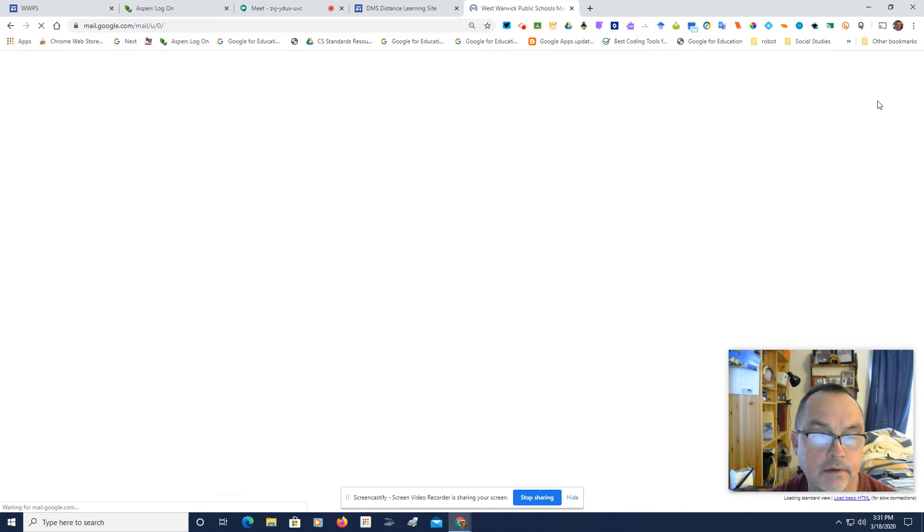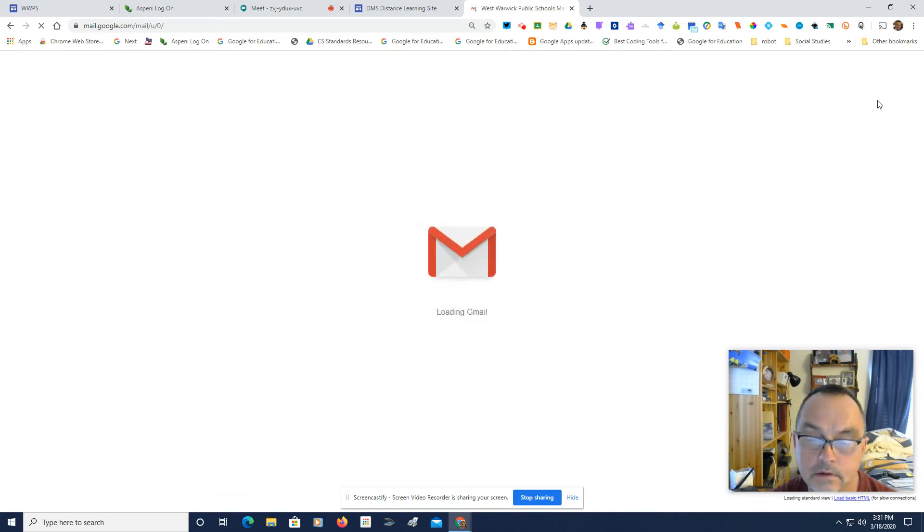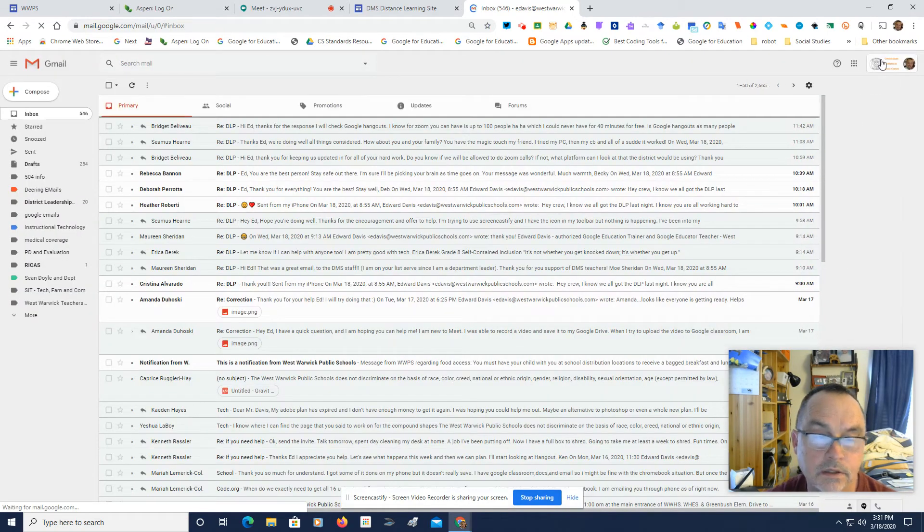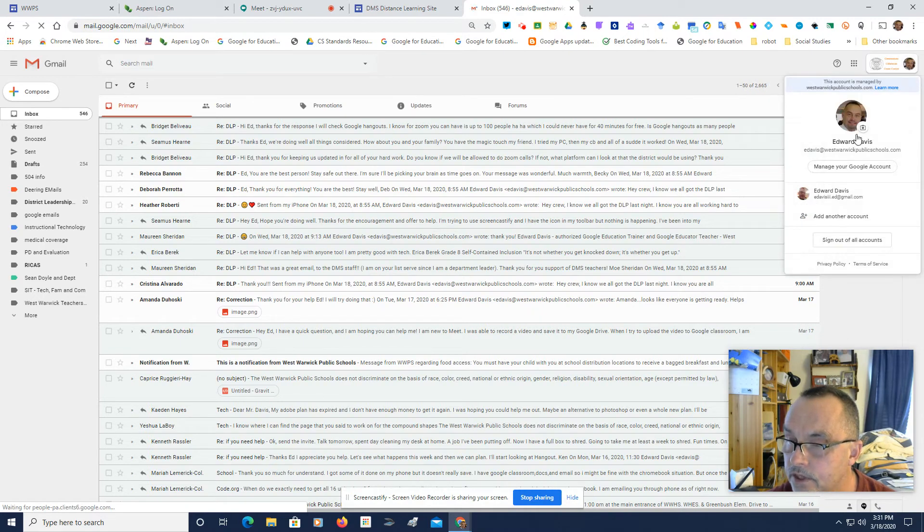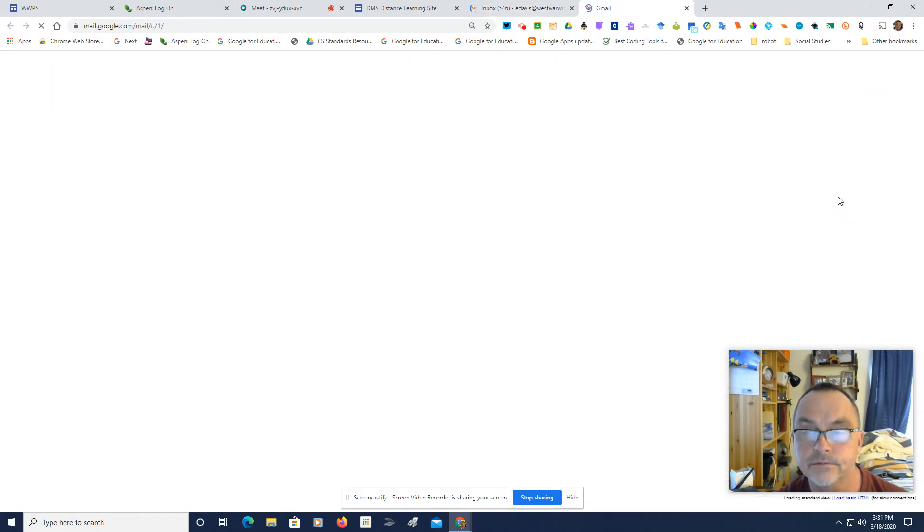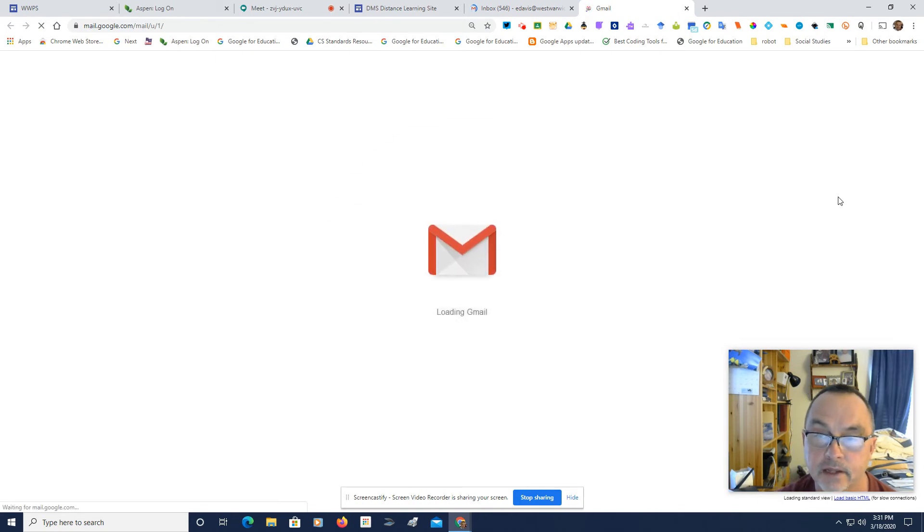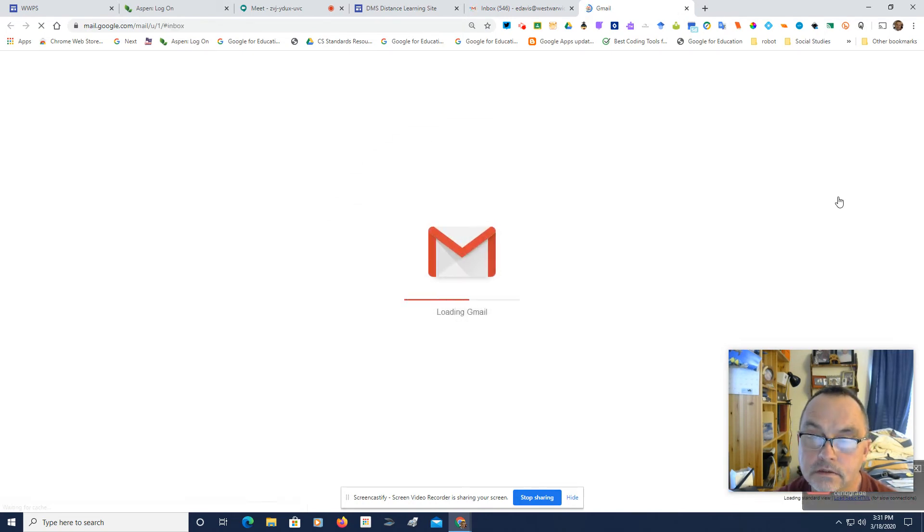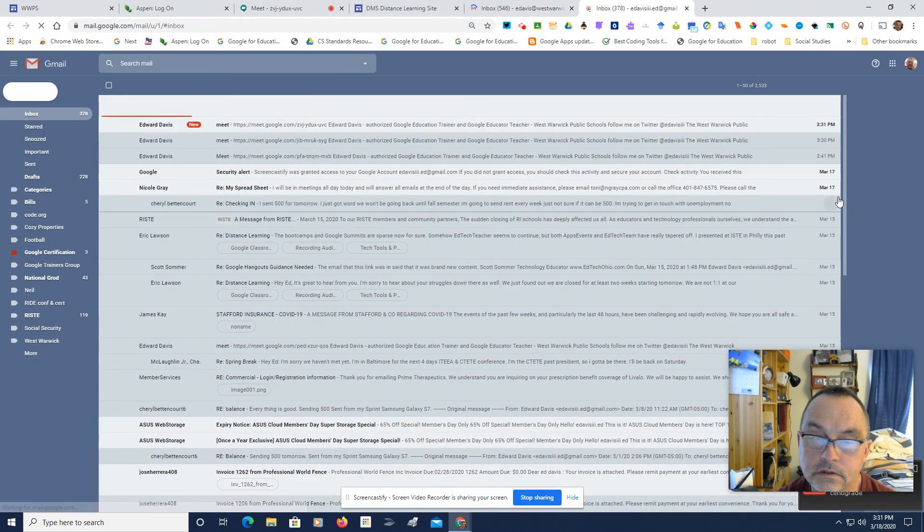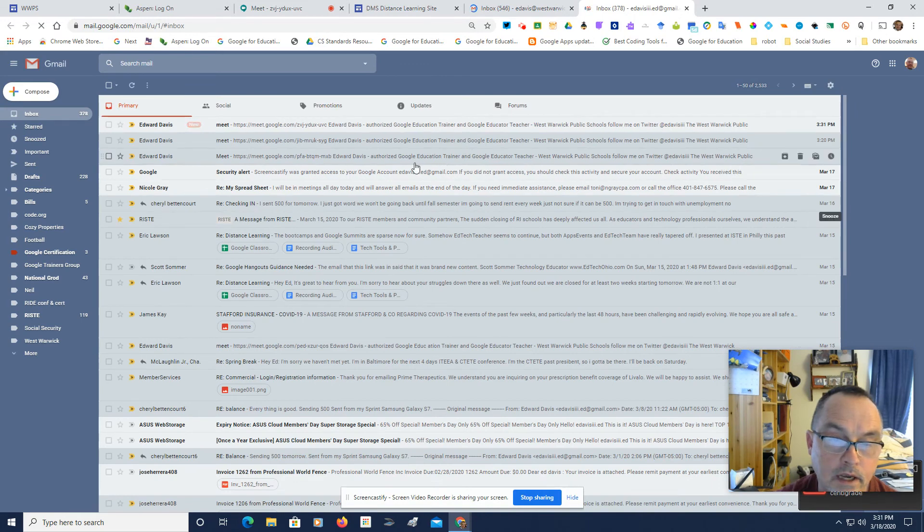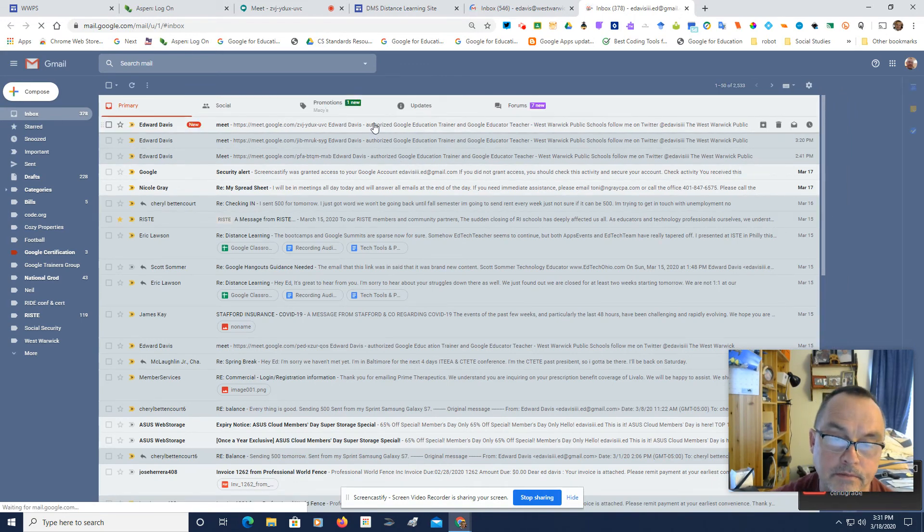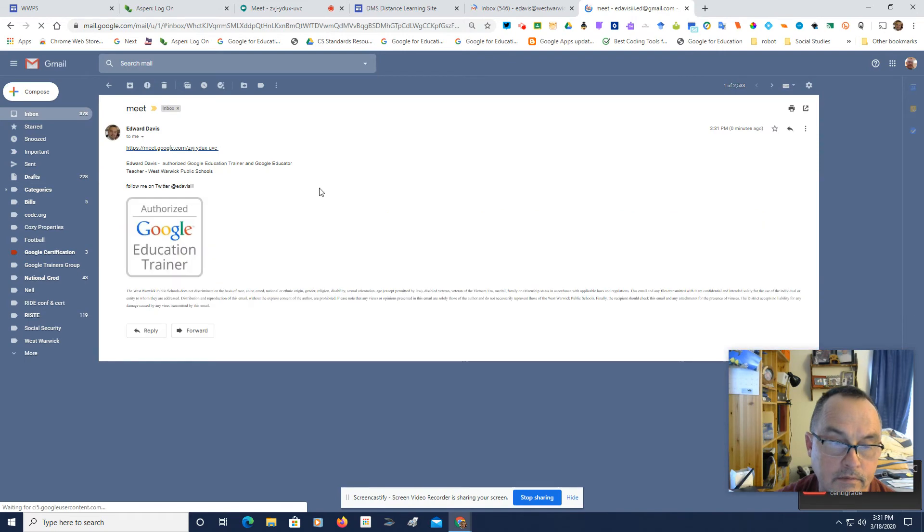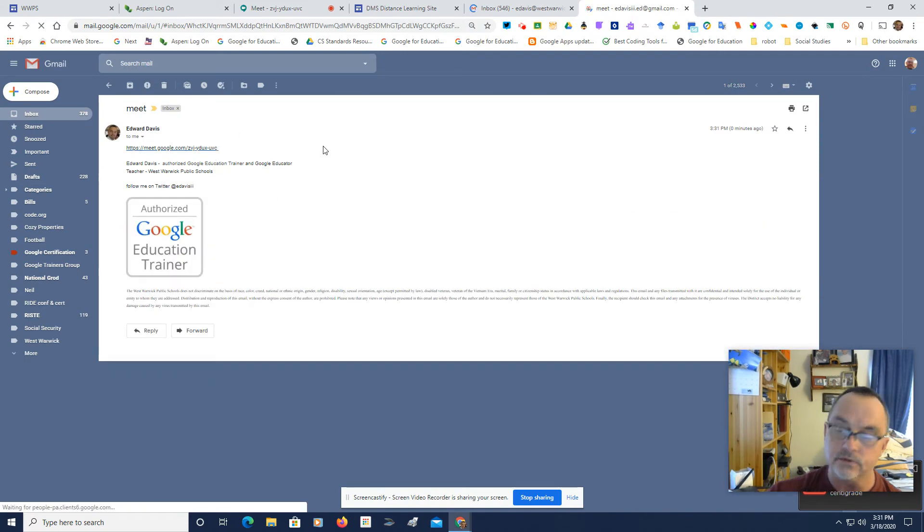I'm going to change to another account, and let's see if I got an email in yet. Okay. There we go. At the top, it says Google Meet. If I click on that, I will be able to click here, and I will be able to join this.